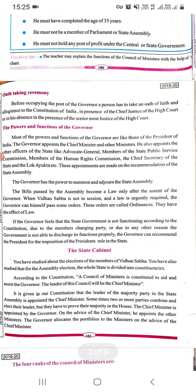Oath taking ceremony: Before occupying the post of governor, a person has to take an oath of faith and allegiance to the constitution of India in the presence of the chief justice of the high court, or in his absence, in the presence of the senior most justice of the high court.